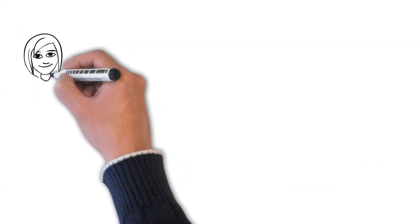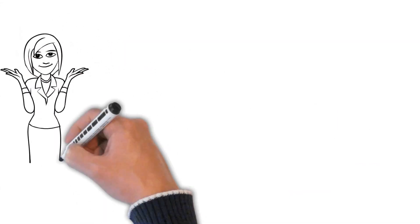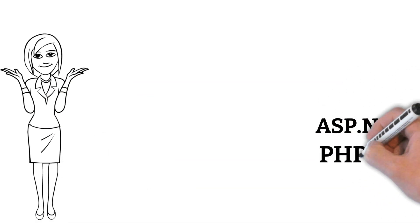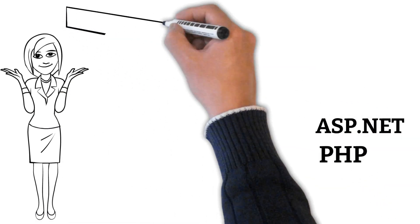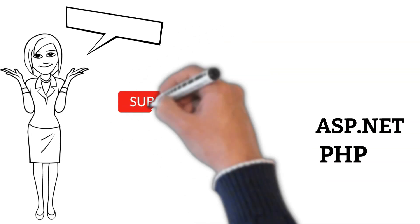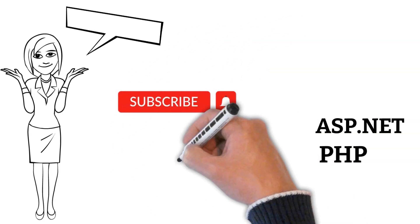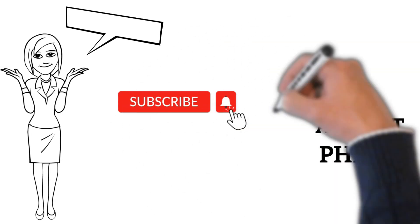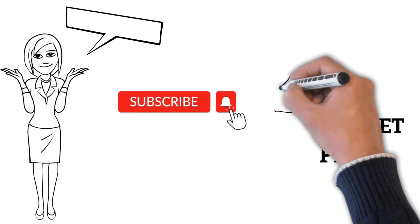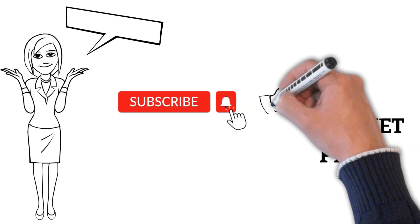What is your opinion? When should ASP.NET or PHP be used? Looking forward towards your comments. And before you leave, hit the subscribe button or give the video a like, in case you found the video helpful.